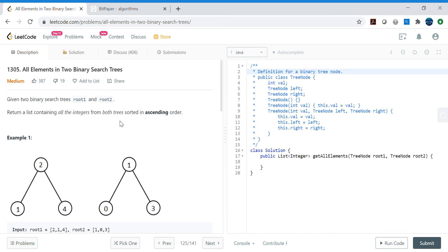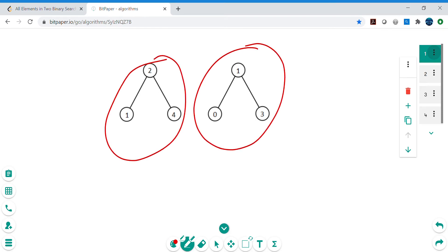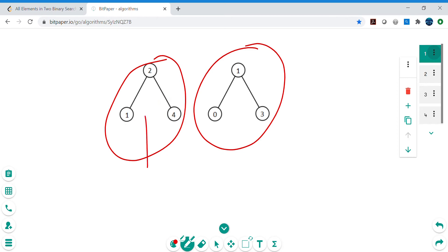Hello friends, my name is Vivek Sharma. Today we will cover this interesting problem called 'All Elements in Two Binary Search Trees.' We have been given two binary search trees and we need to return a list containing all the integers from both trees sorted in ascending order. In a binary search tree, the left node is less than the root and the right node is greater than the root.